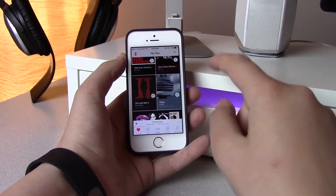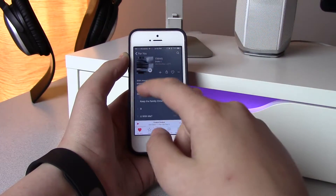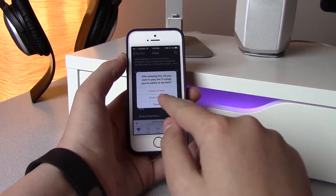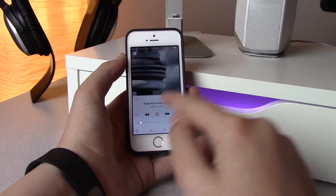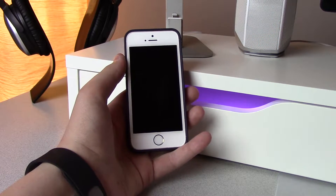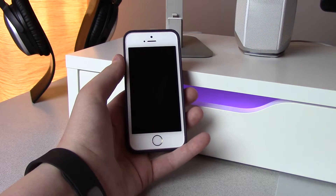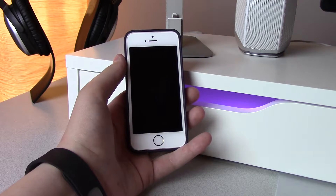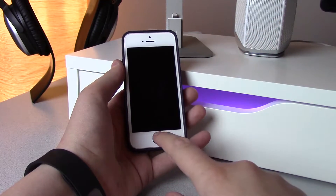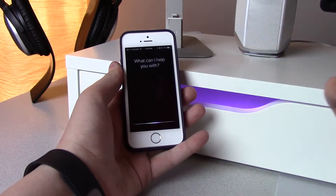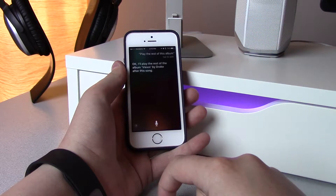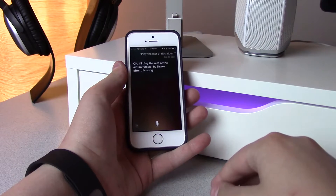So if I jump into the latest album by Drake and play the first song on the album — let's say my phone is locked and I'm listening to this song, I like it and I want to hear the rest of the songs from this album — all I have to do is ask Siri: 'Play the rest of this album.' And right there it says, 'Okay, I'll play the rest of the album.'